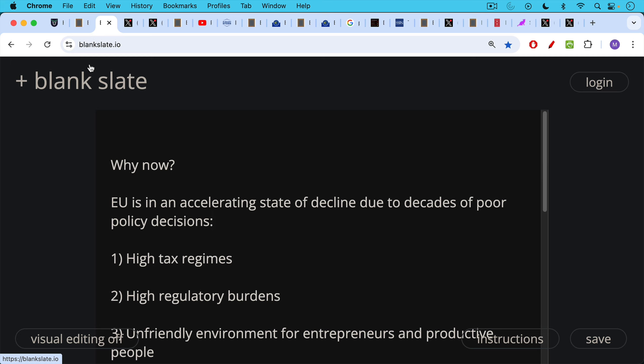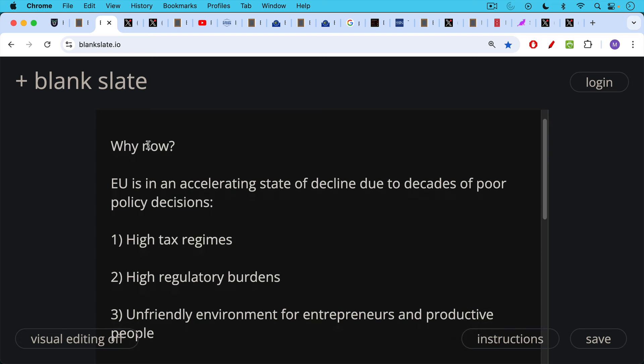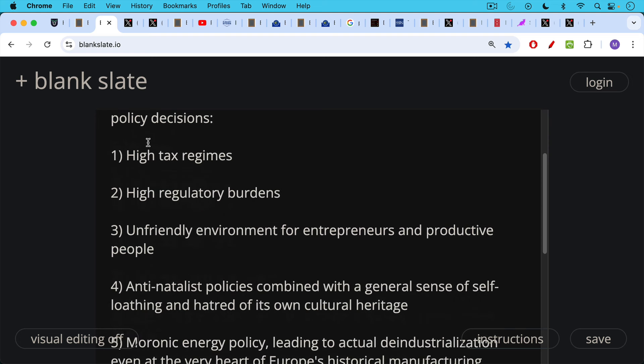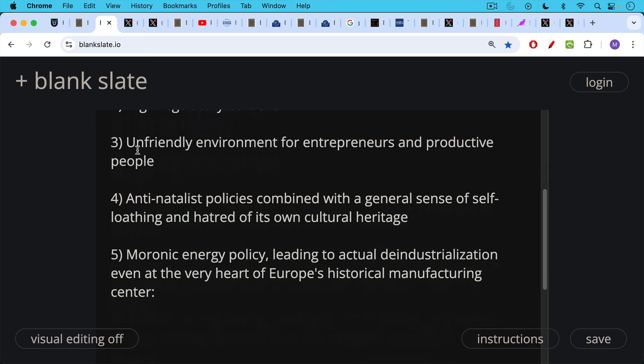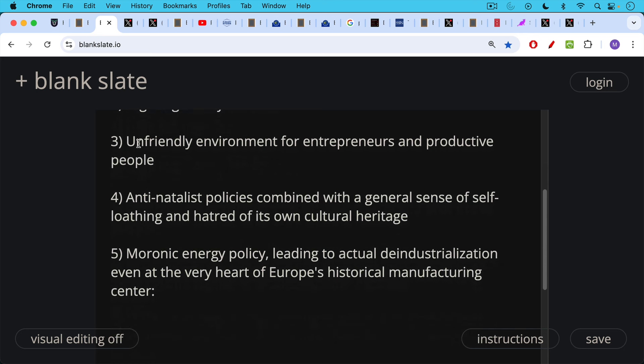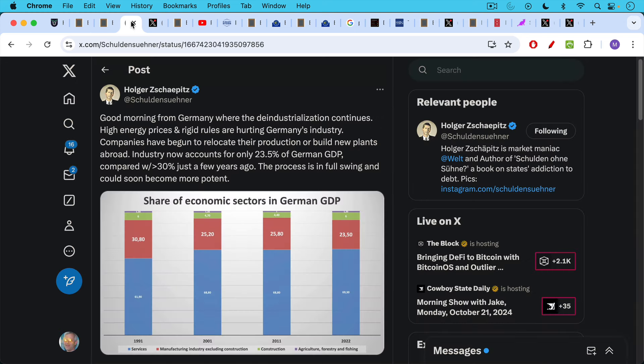It's because the European Union, the EU, is in an accelerating state of decline due to decades of poor policy decisions, very high tax regimes, high regulatory burdens, unfriendly environment for entrepreneurs and productive people, also anti-natalist policies combined with a general sense of self-loathing and hatred of its own cultural heritage. This is of course a problem in the U.S. as well at times. Finally, number five, moronic energy policy leading to an actual de-industrialization even at the very heart of Europe's historical manufacturing center, which is Germany.